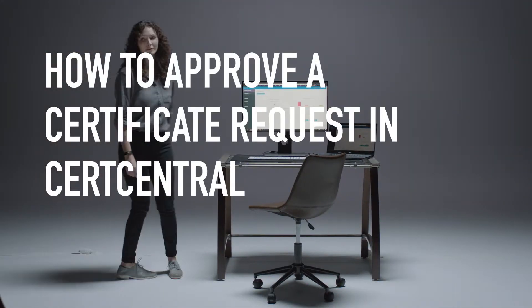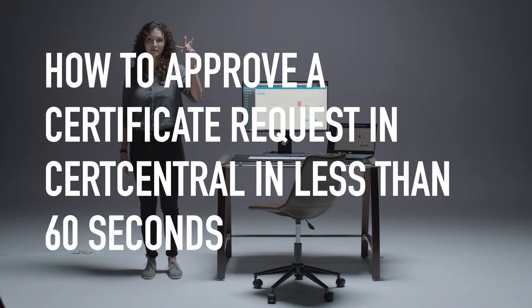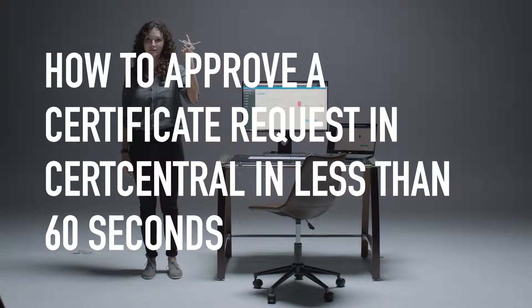How to approve a certificate request in CertCentral in less than 60 seconds. Here's what you'll need.